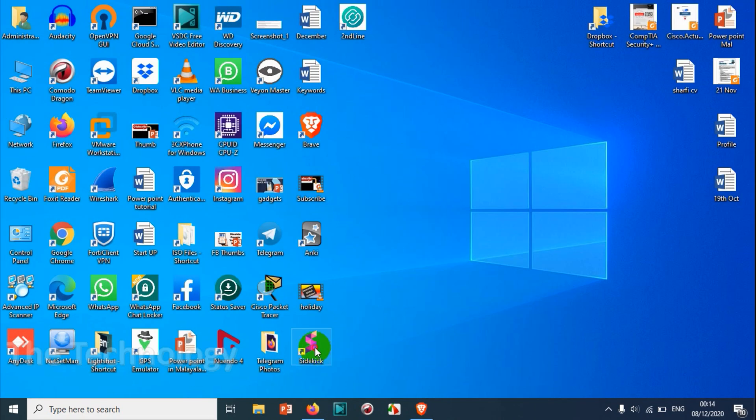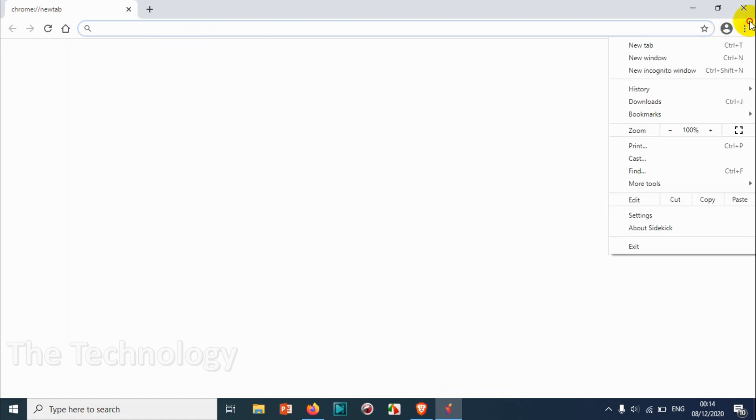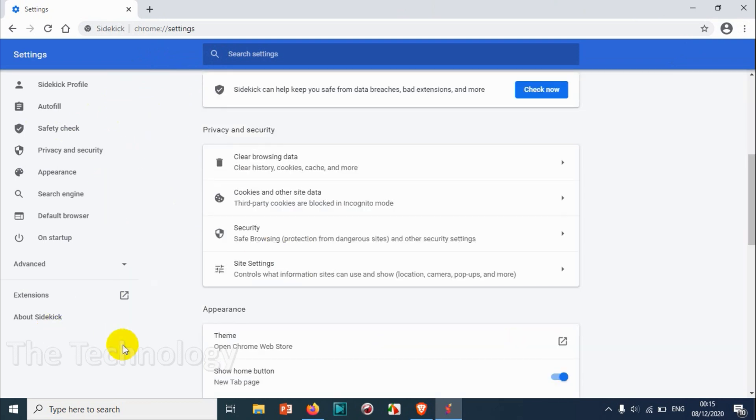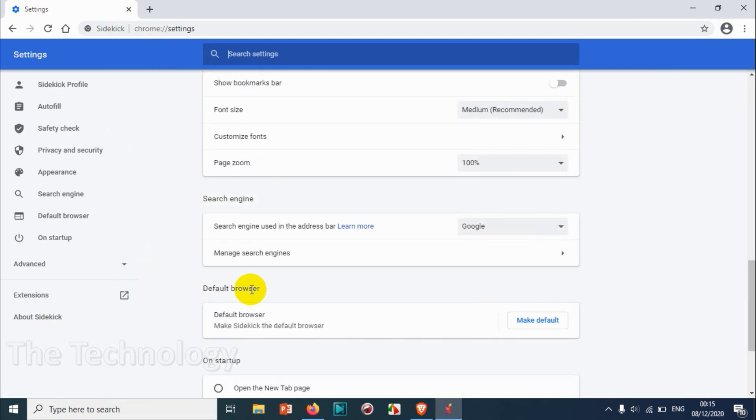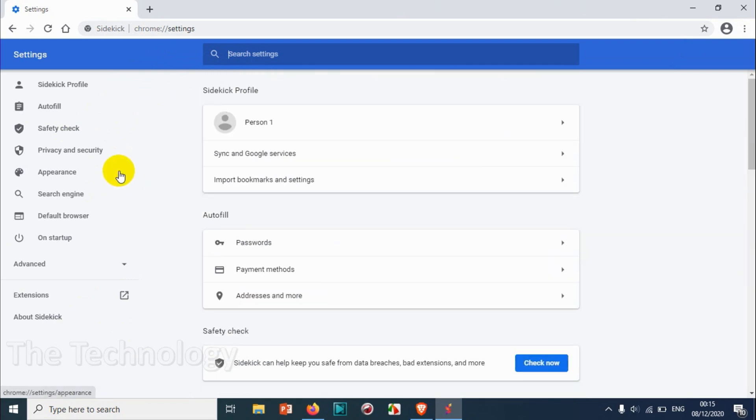Let's open from the console. This interface seems to be similar to Chrome browser. You can even see the Chrome settings. It's almost similar to the Chrome browser in their user interface. You can have a Sidekick profile here.